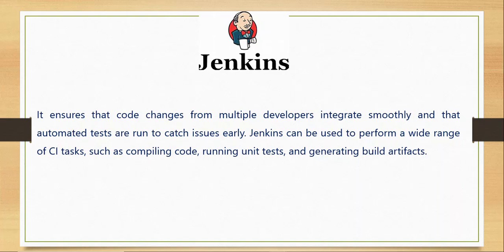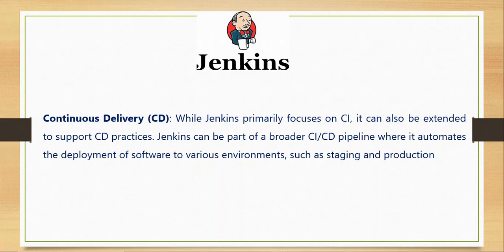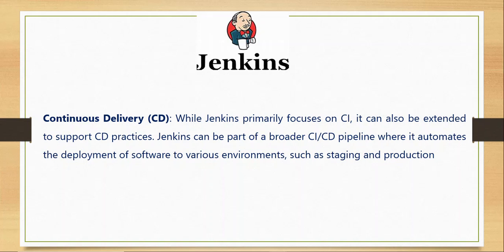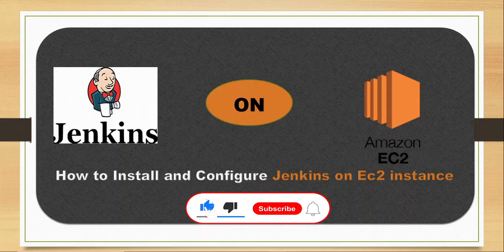With Jenkins you can perform a wide range of CI tasks such as compiling code, running unit tests, and generating build artifacts. When we talk about Continuous Delivery, originally Jenkins was built to focus on Continuous Integration, but you can extend the support to CD practices. Jenkins can be part of a broader CI/CD pipeline where it automates the deployment of software to various environments such as staging or production. Continuous Delivery is the practice of automatically preparing and delivering software updates in order to make them ready for users.